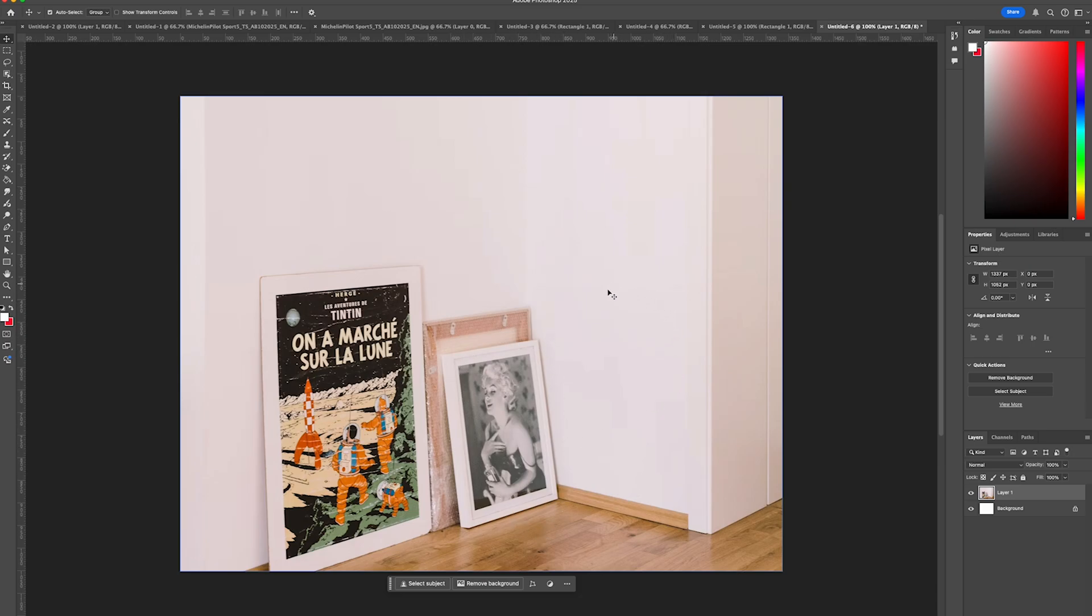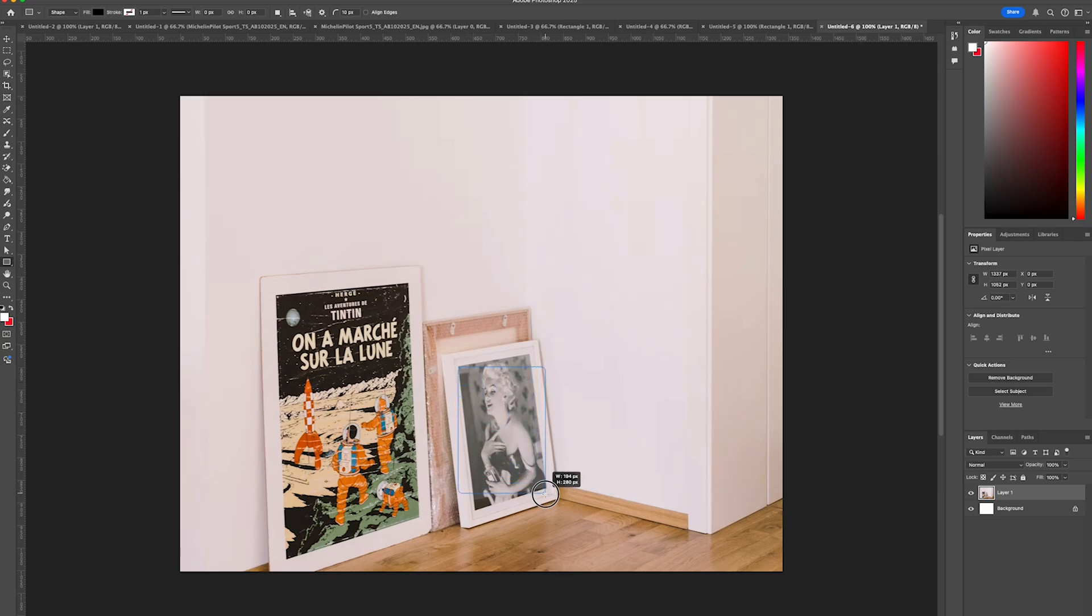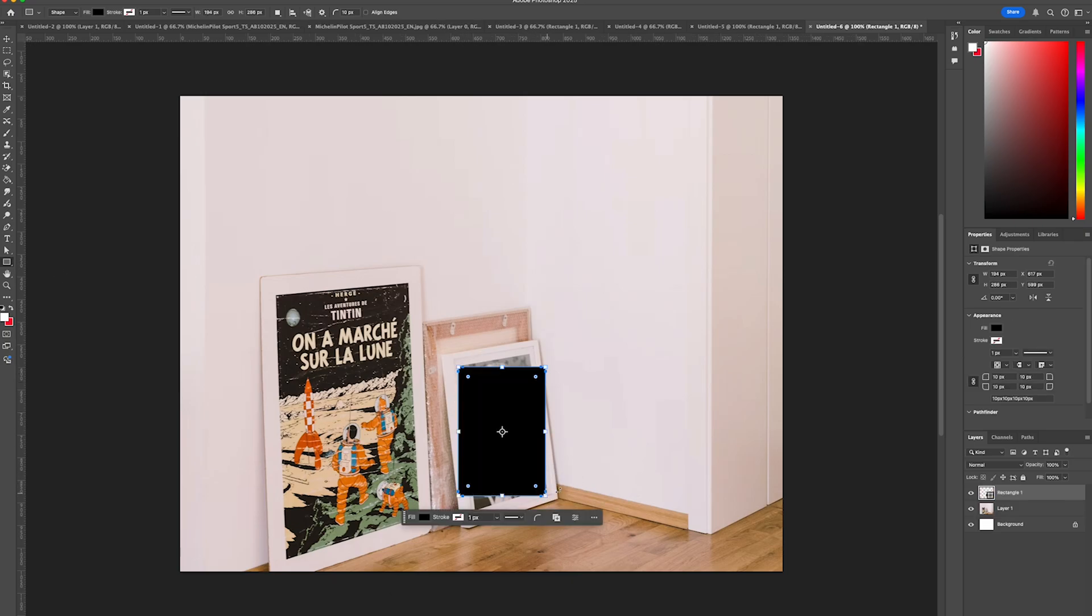So we're going to start off by selecting our rectangle tool. I'm just going to draw a rectangle on our canvas and then we're going to change the border radius to be zero.